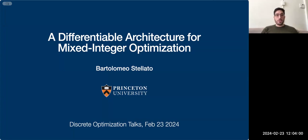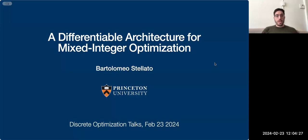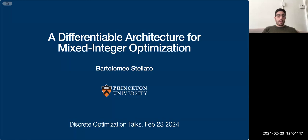He's an assistant professor in operations research and financial engineering at Princeton. Before that, he was a postdoc at MIT Sloan School of Management in the OR Center, and he received his PhD in engineering science from the University of Oxford and a master's from ETH Zurich, and a bachelor's from Politecnico di Milano.